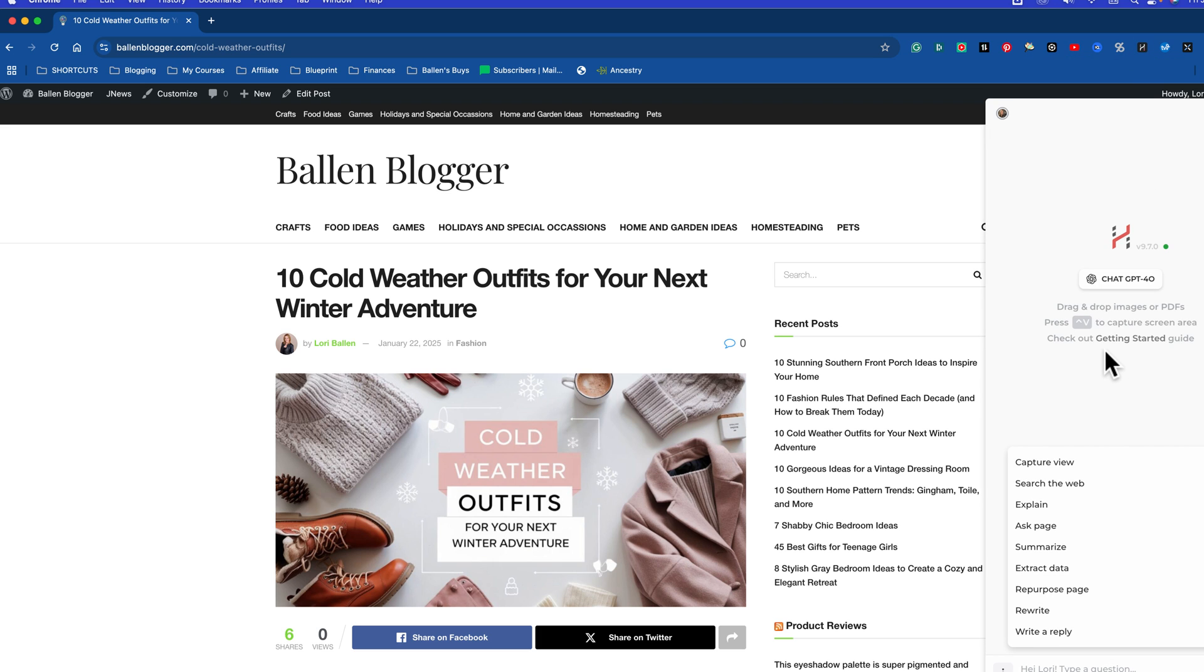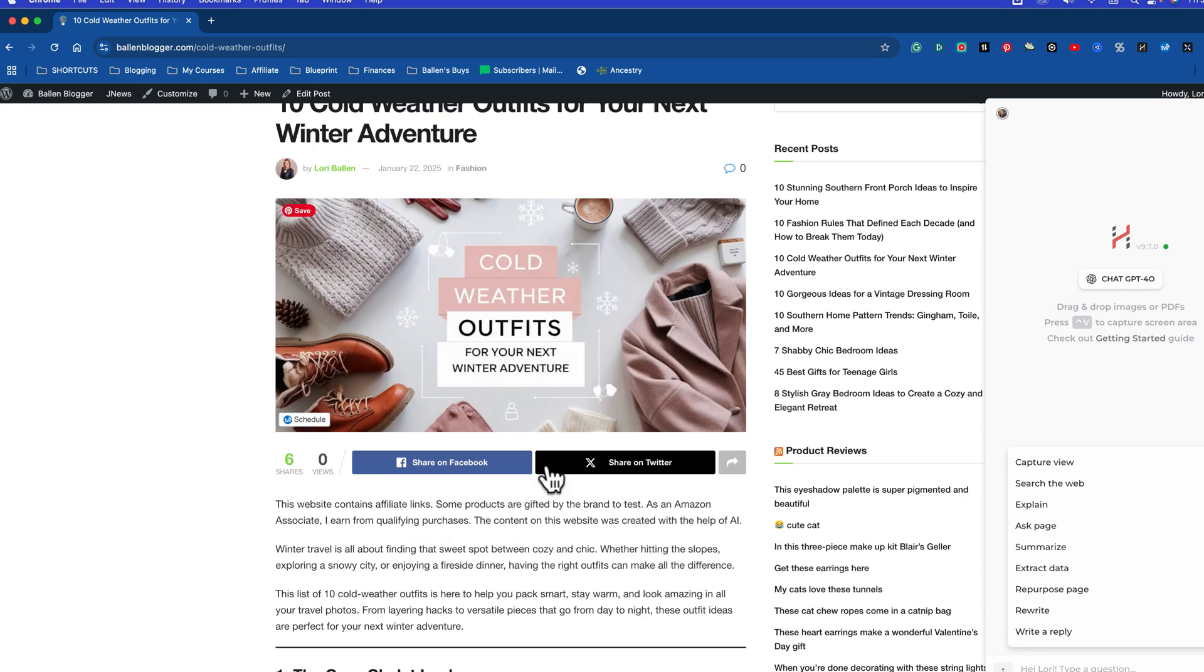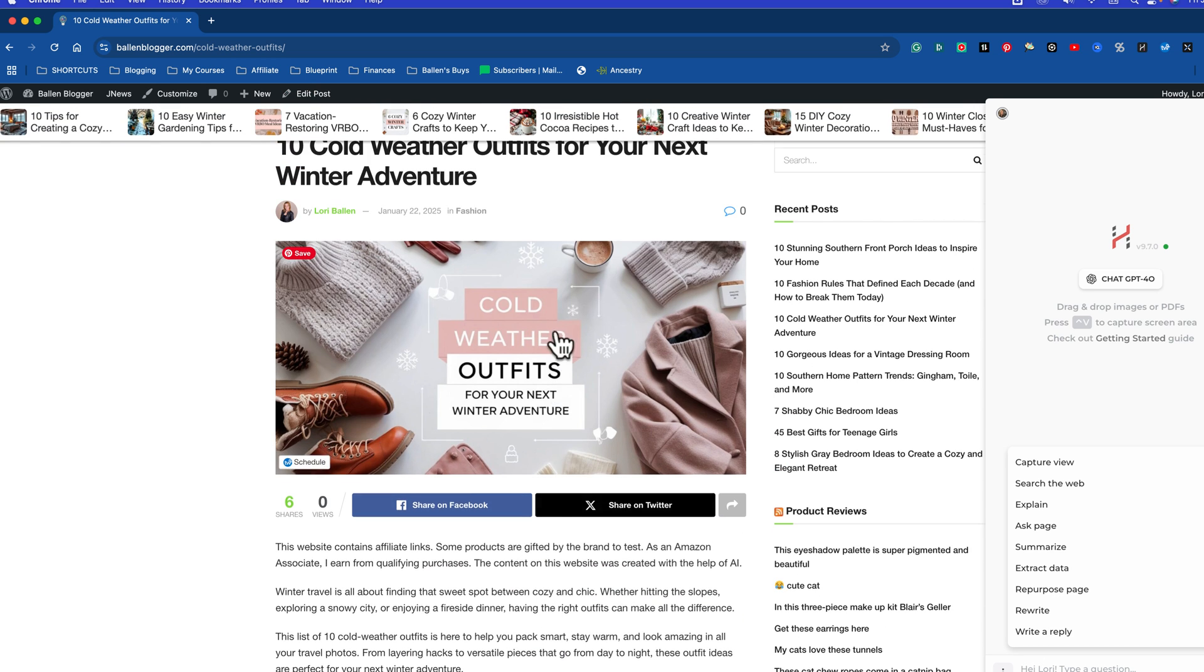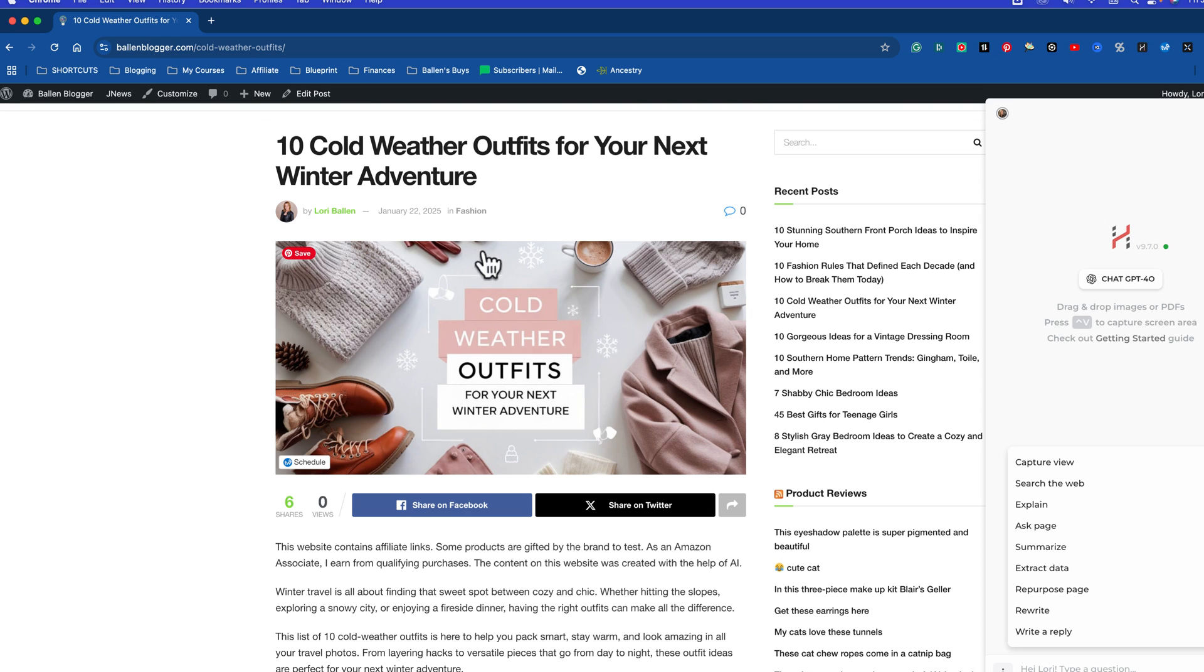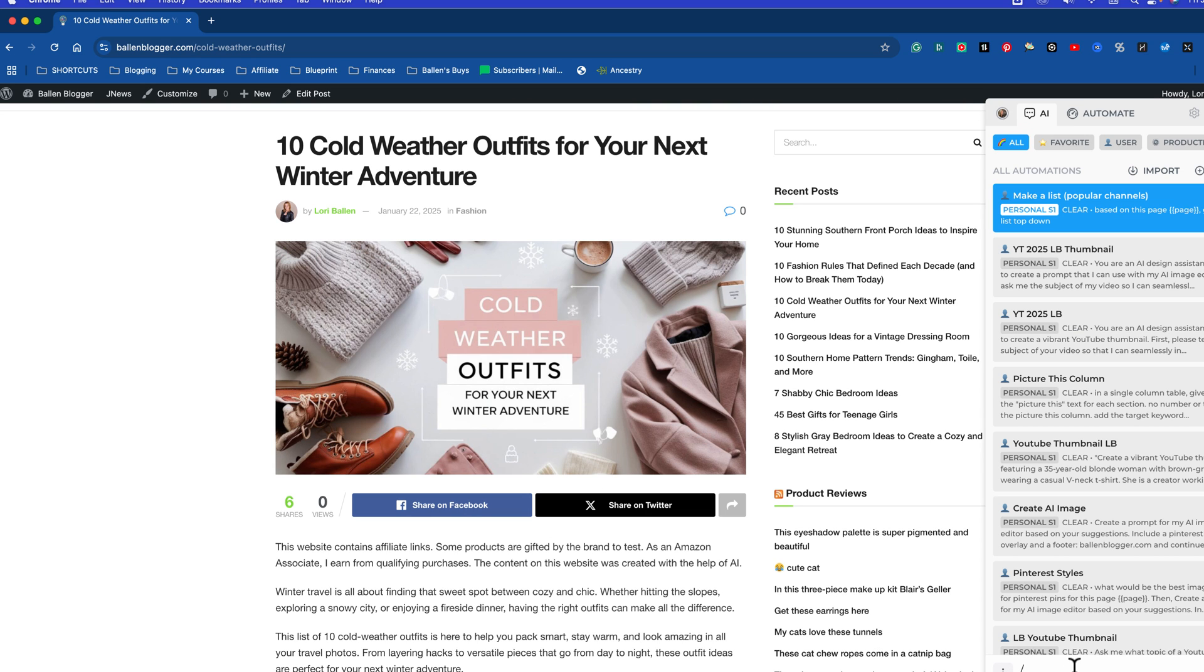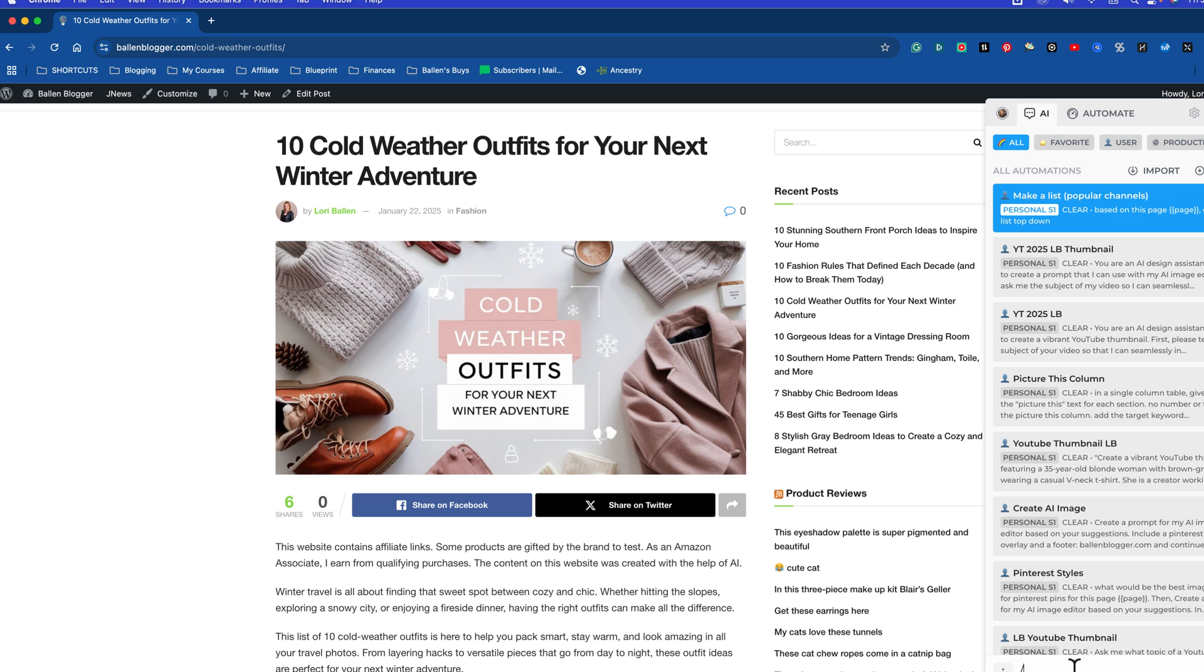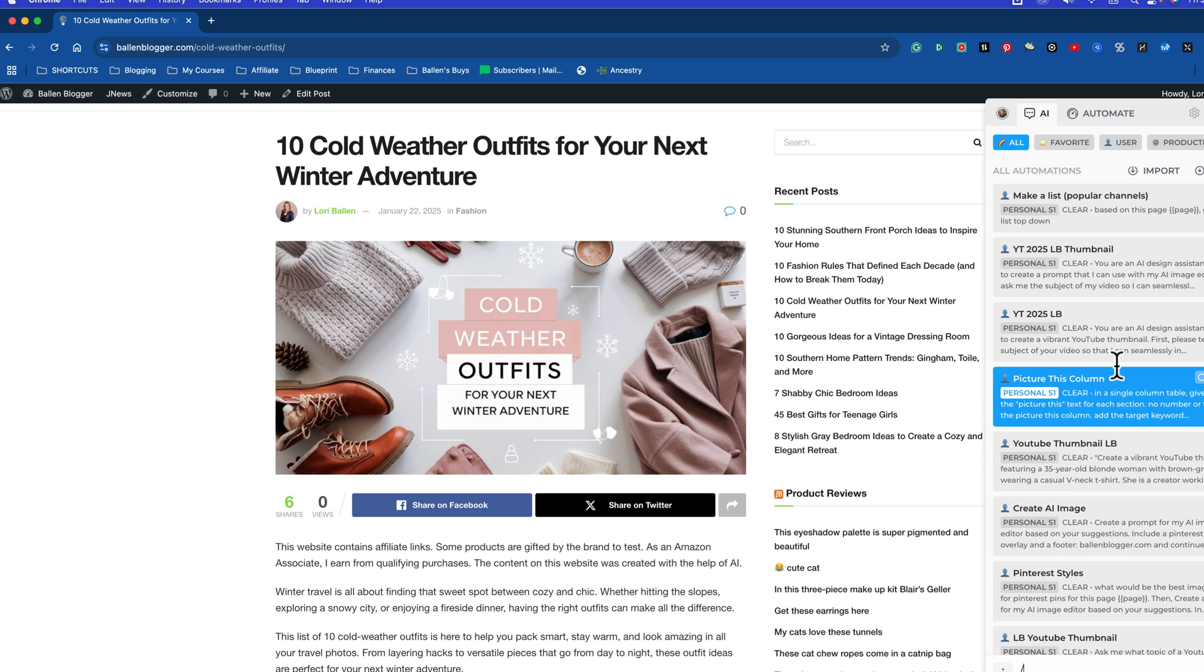If you're watching this, wherever you're watching this, I put a link to Harpa. Right here, I've got a series of prompts. Let's just say I wanted to create an AI image prompt for this blog. I press this little slash, and that pulls up all my saved prompts. So that's how you pull up a saved prompt, is by clicking your little slash.